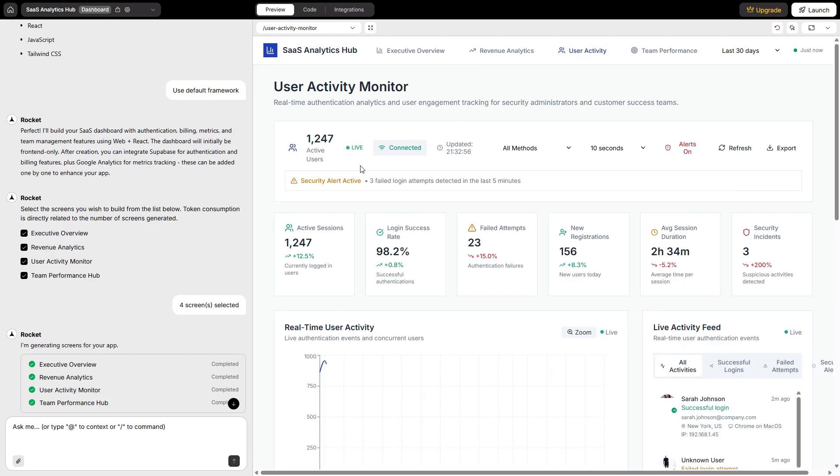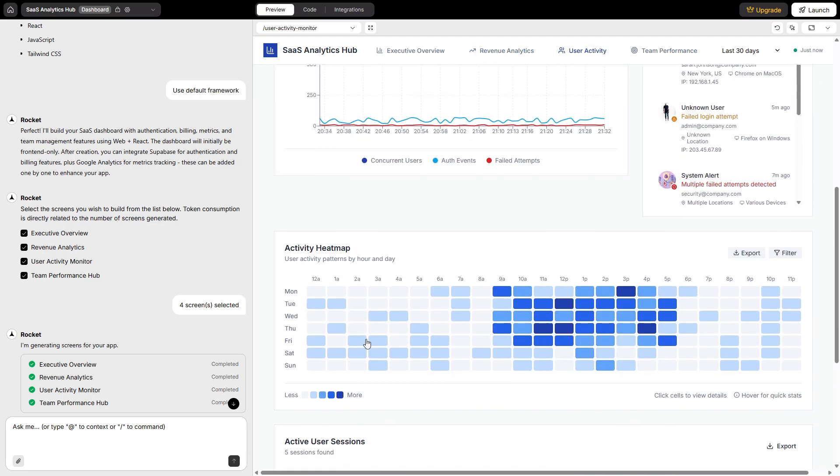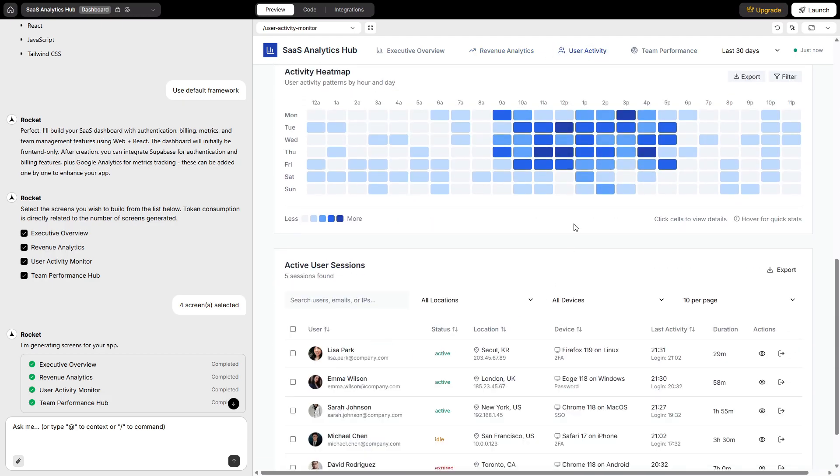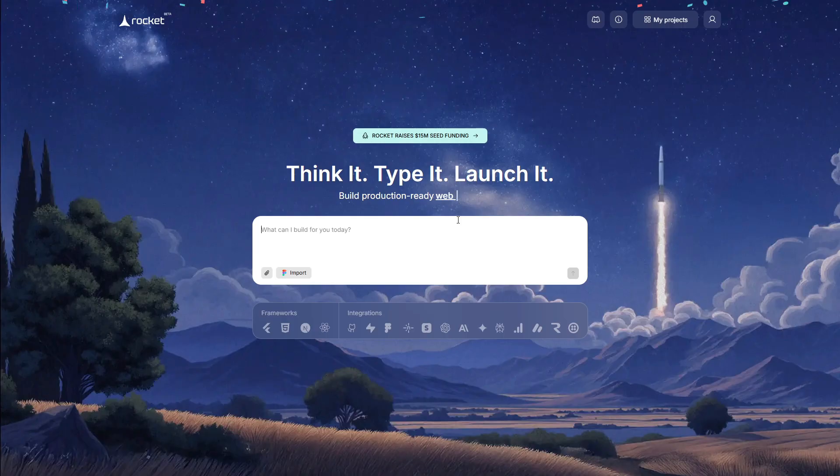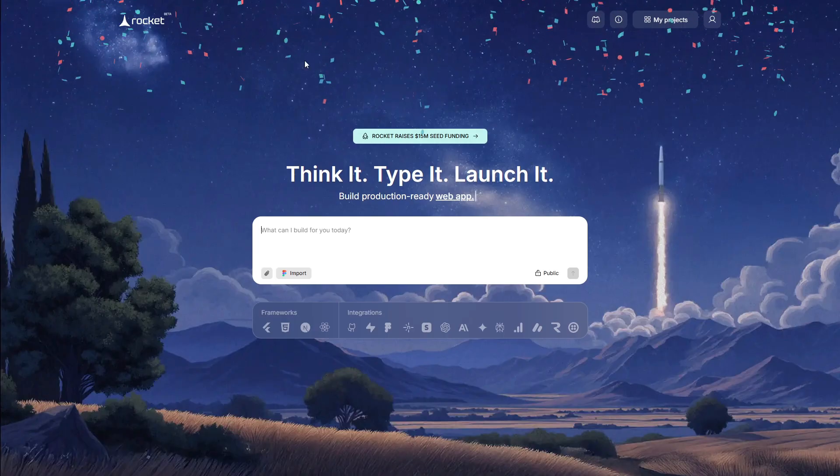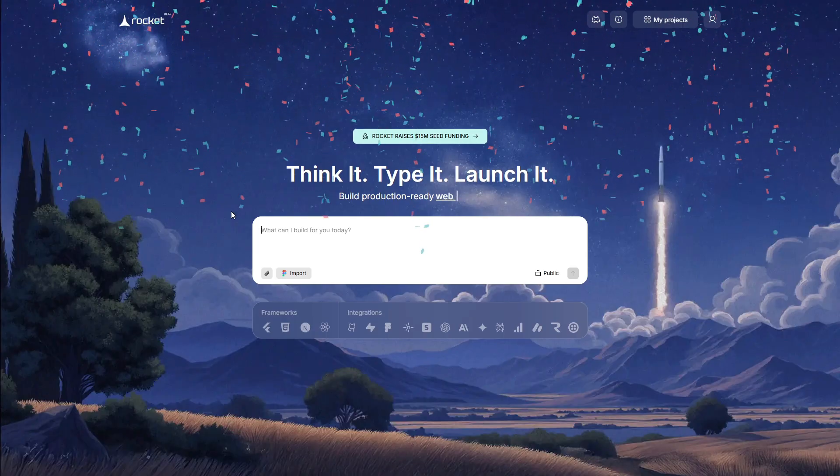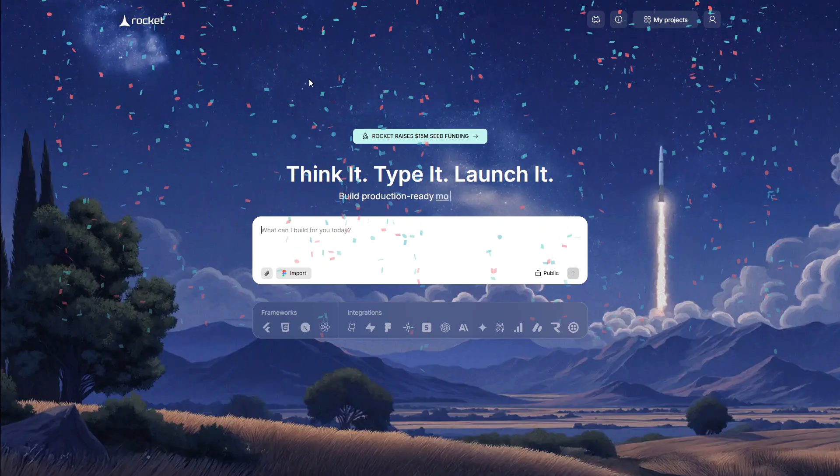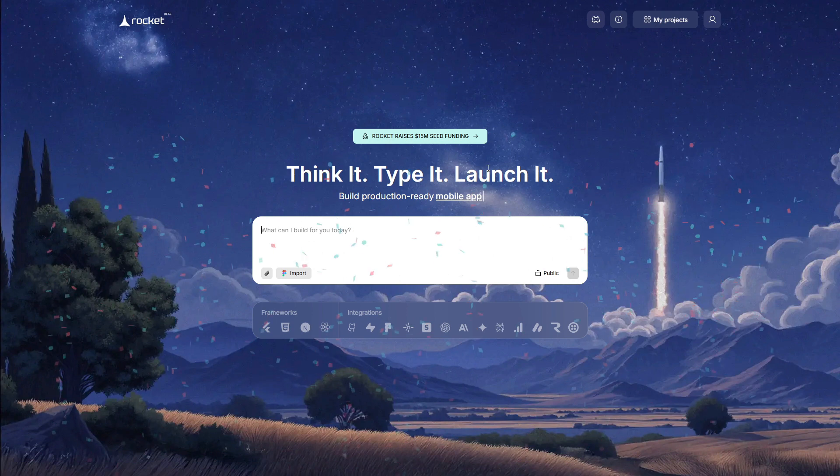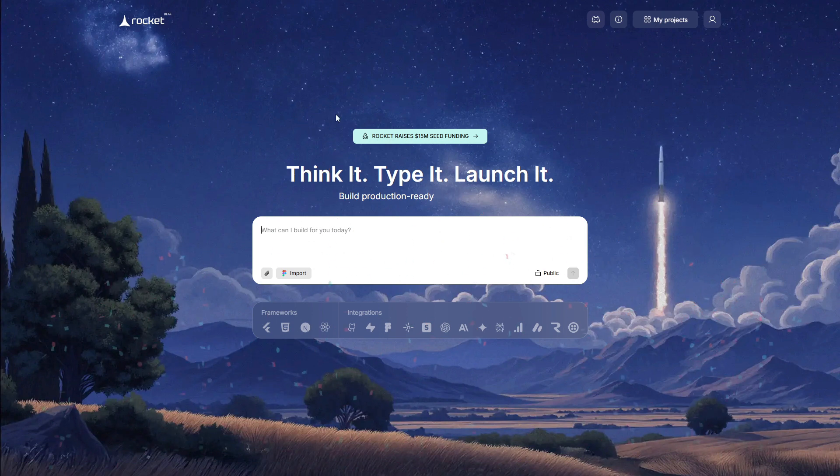The link to Rocket.new is in the description, first line, and I'll pin it in the comments too. Before we touch any demos, let's map the control room so nothing surprises you mid-build.